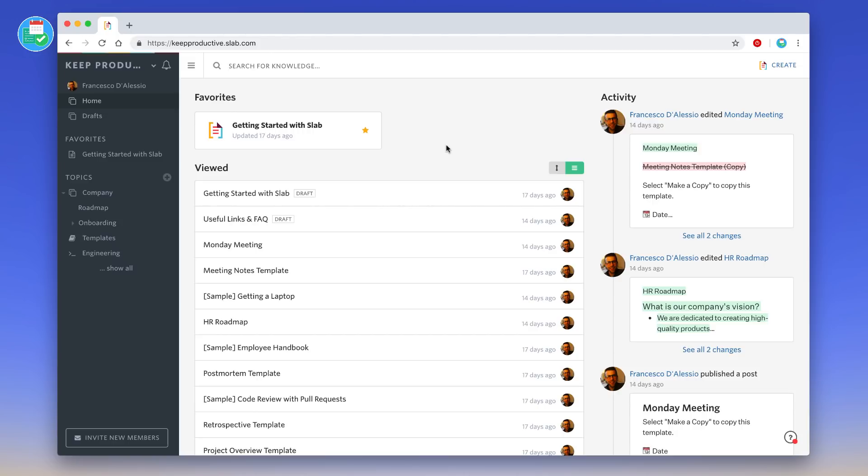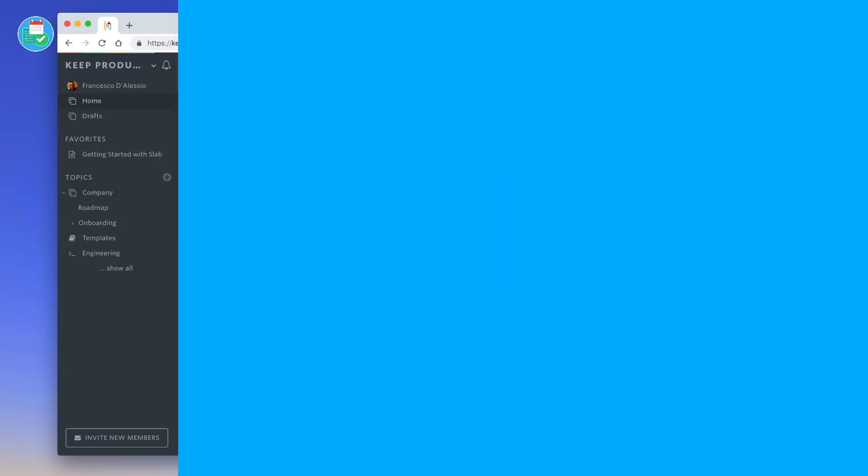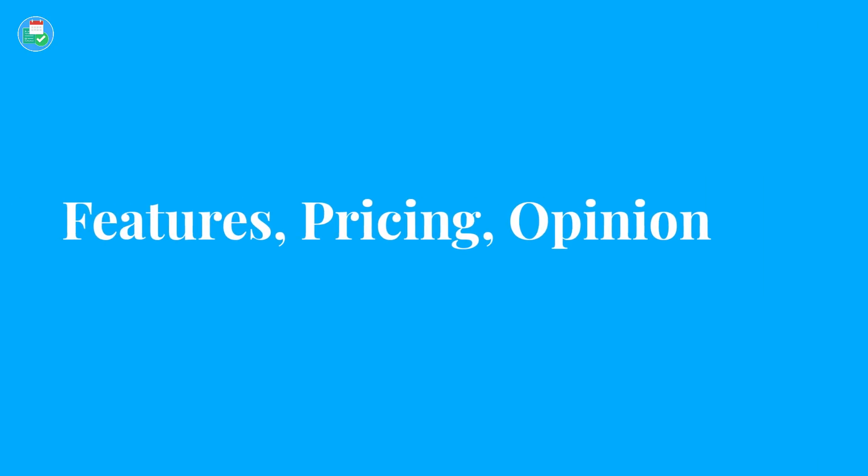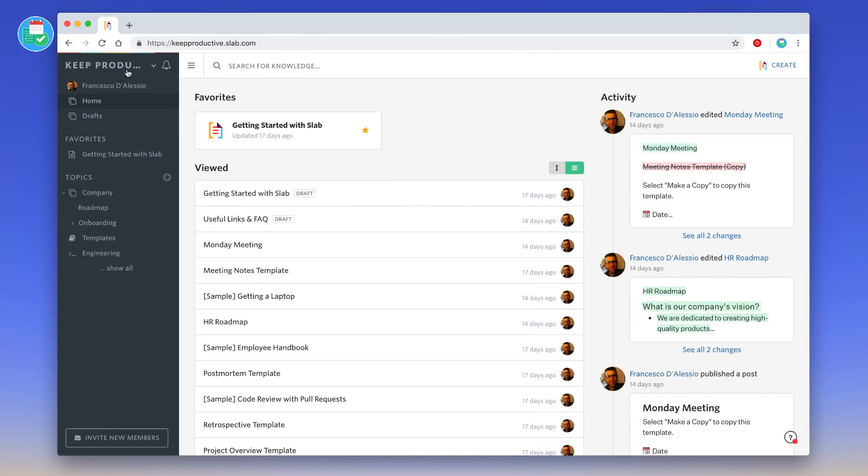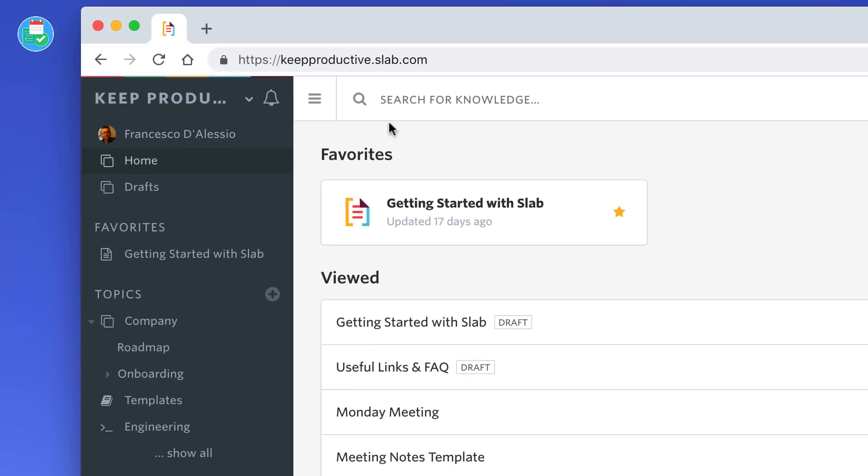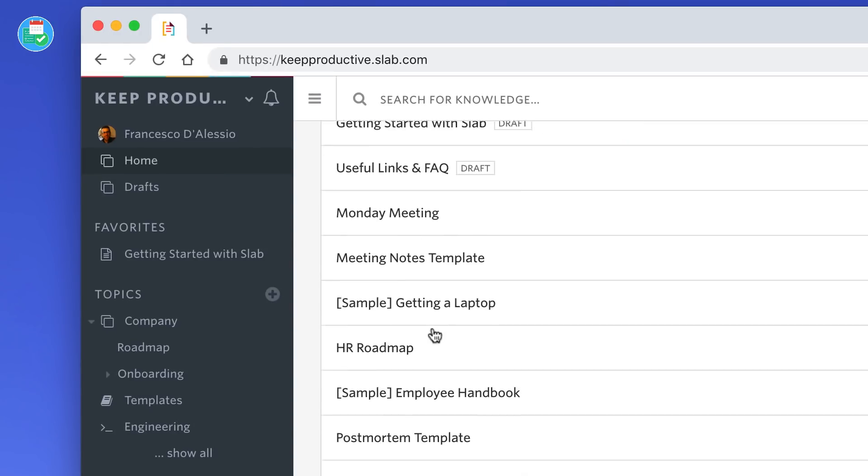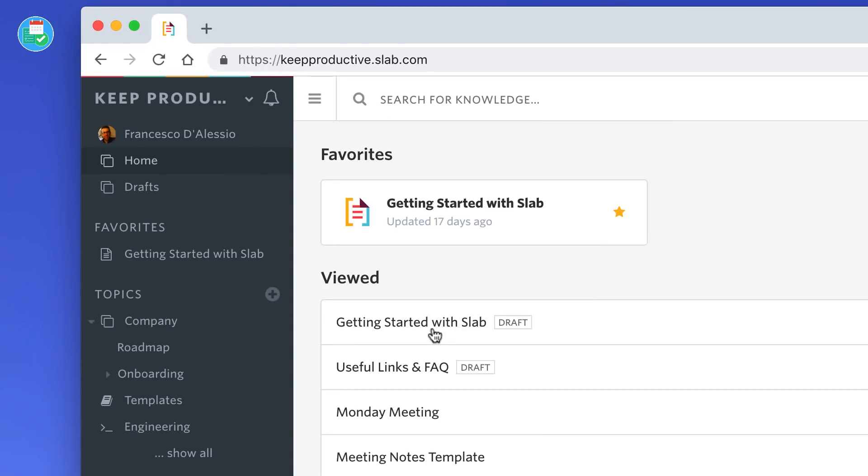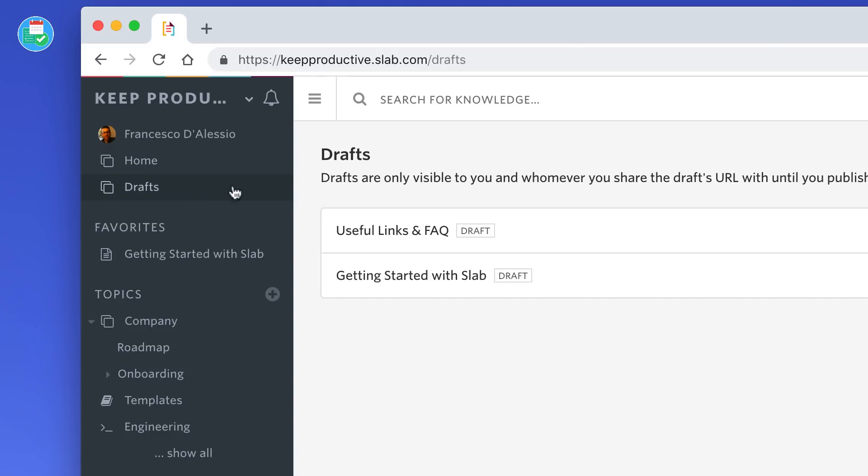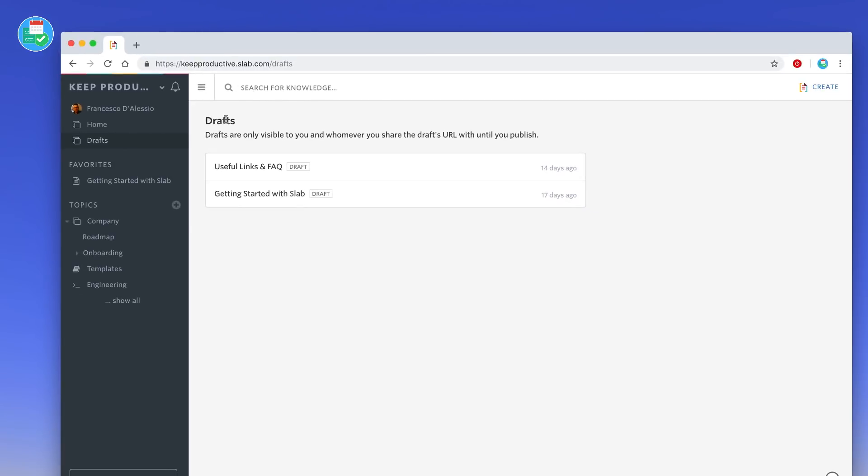I'm going to be dealing with the features today, giving you the pricing and giving you my general opinion of the application. As we can see, this is Slab in front of us. On this left-hand panel we have the sidebar where you can actually find everything you need to know in terms of navigation. You've got home, which will take you to this page here so that you can see all of the recently viewed features.